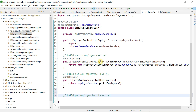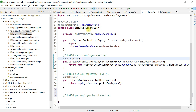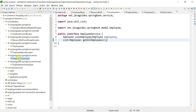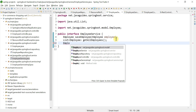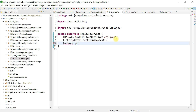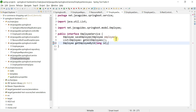We want to follow the same steps: the controller layer depends on the service layer, so first we'll make changes in the service layer and then get back to the controller layer. Go to employee service, and here we're going to define a method in the interface. The return type of the method is Employee, the method name is getEmployeeById, and we're going to pass id as a method argument.